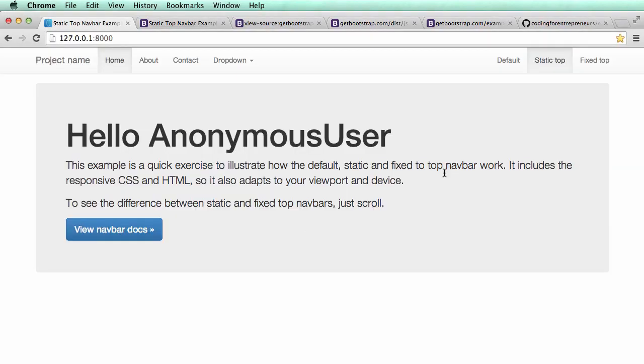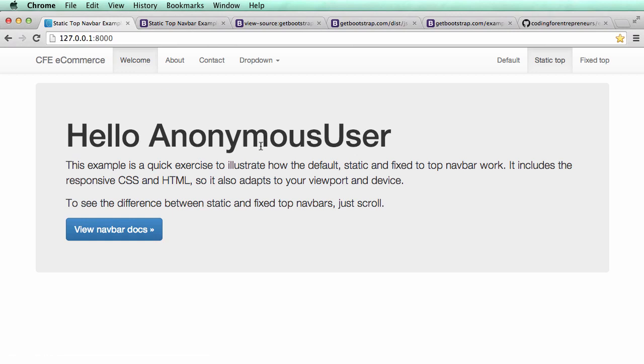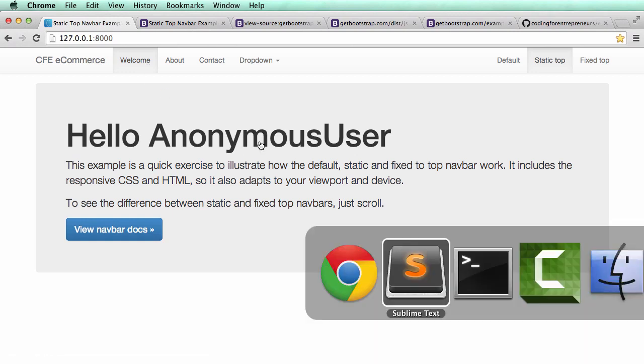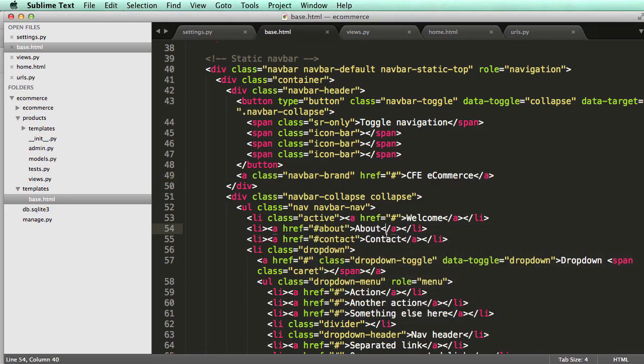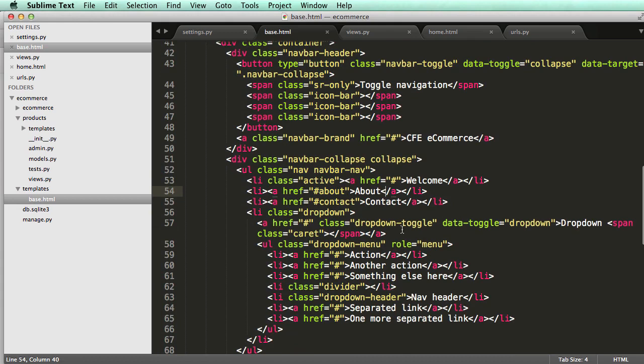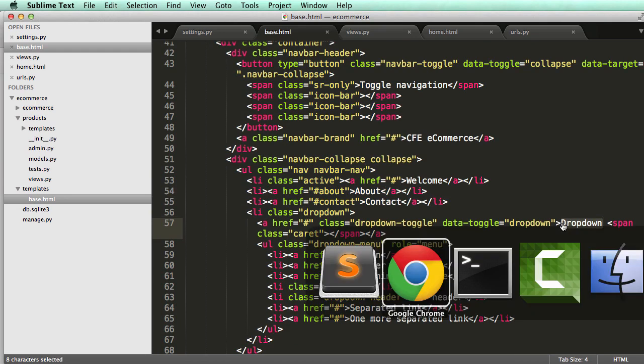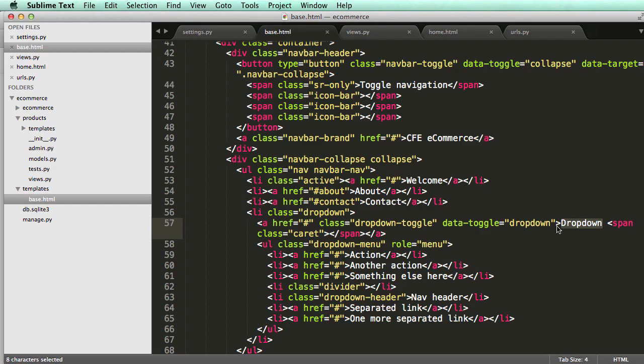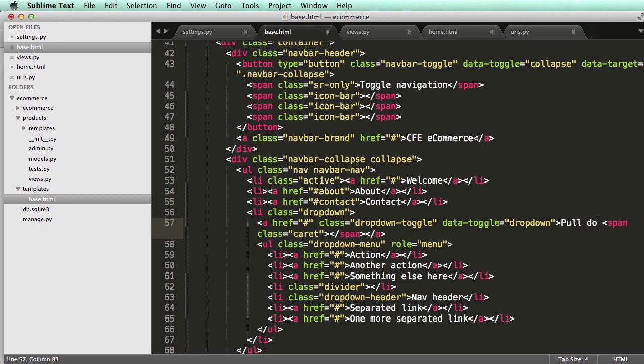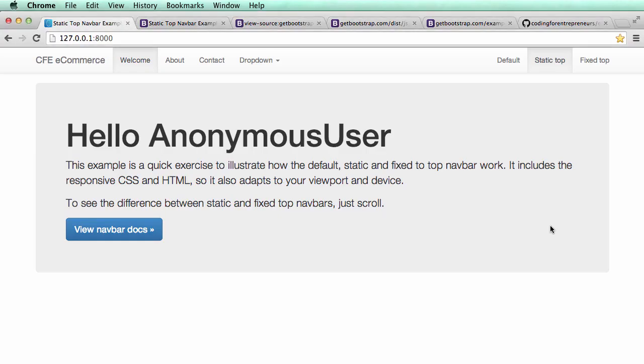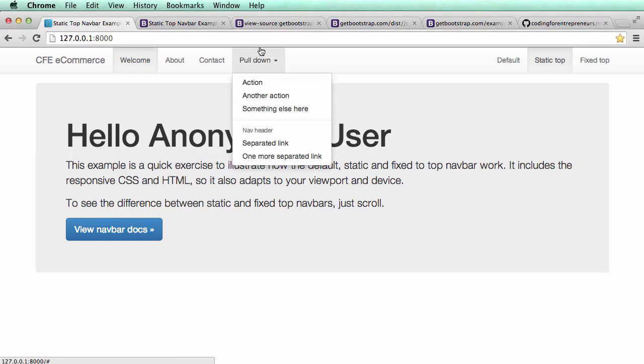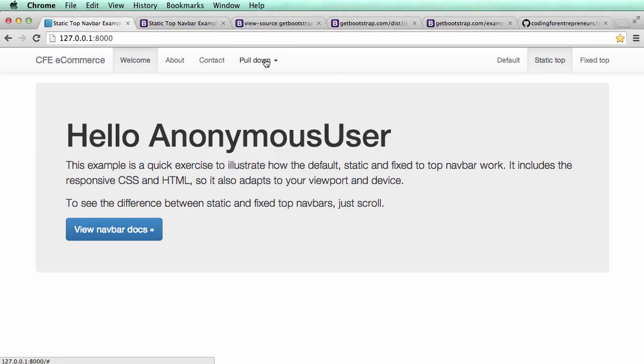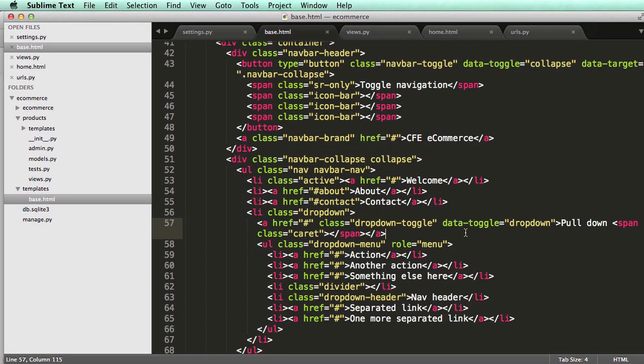If I change home to welcome and project name to CFE e-commerce, and go back into Chrome and refresh, I see oh look I just changed that and welcome, perfect. That's something that's nice about HTML and you can play around with it a lot. We see dropdown here so back in here let's change it to pull down.